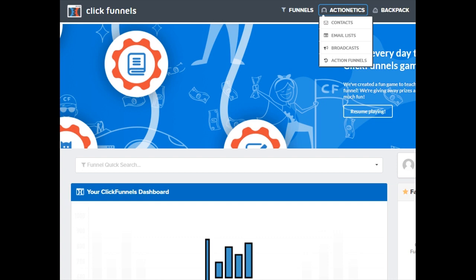Effectively, Actionetics performs a number of tasks that automates many routine tasks in your business. For example, it allows you to follow up with leads that are captured in your ClickFunnels pages, pretty much like what an autoresponder does.